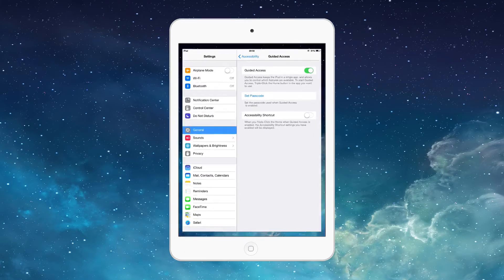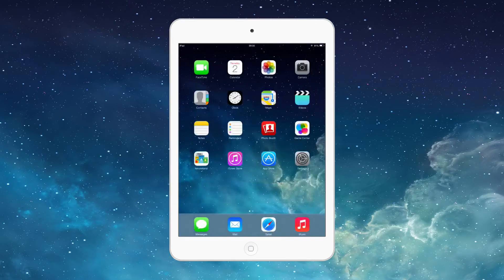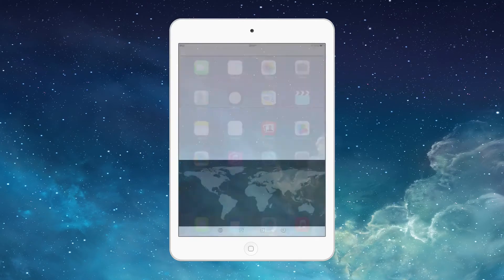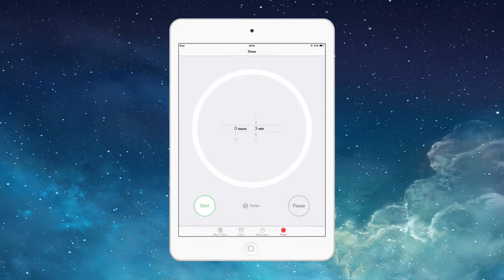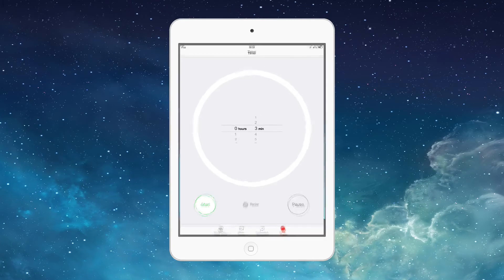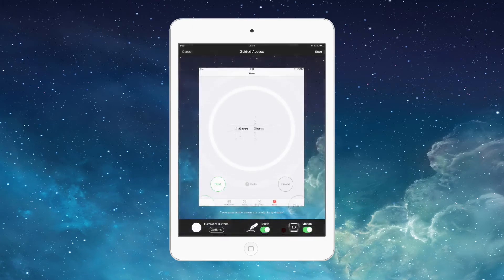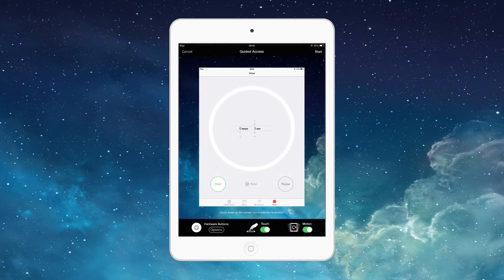Now we're going to go out of it once it's turned on and then go into the app which we want to lock ourselves into. We're just going to go into Clock here and then triple-click the home button.